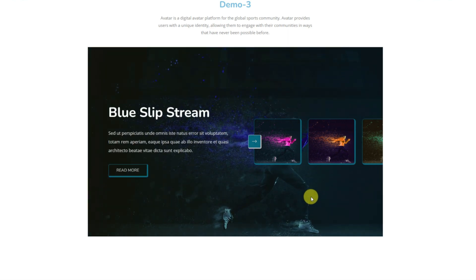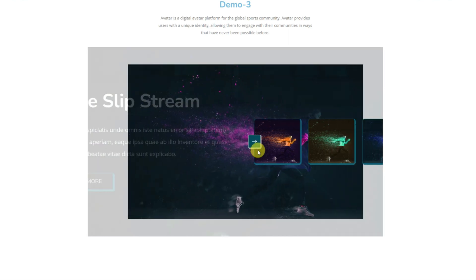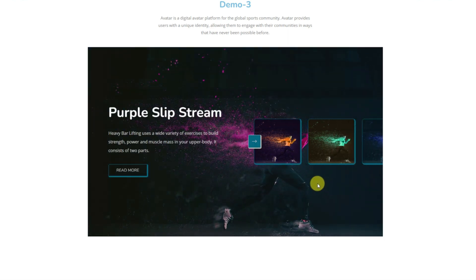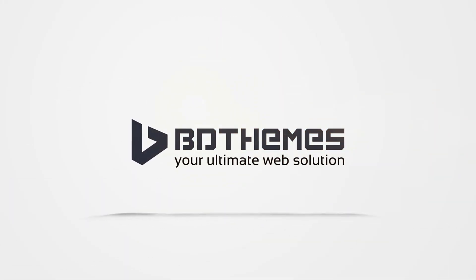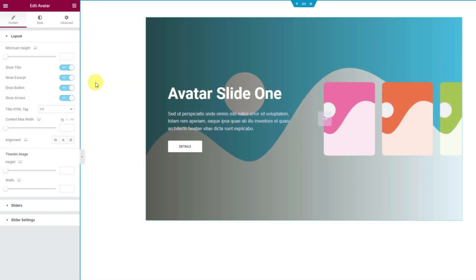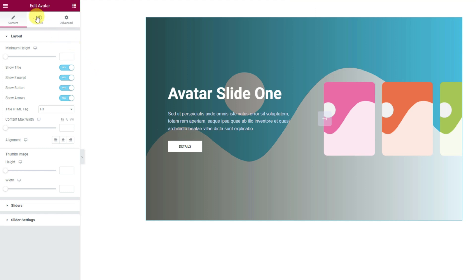Alright, let us show you the backend operations so you can learn to use the slider proficiently. On the screen, the widget is already dropped inside the page. On the left side, you will find the layout controls as the first set of options for the slider. Here, the top scroll bar lets you change the maximum height of the slider.